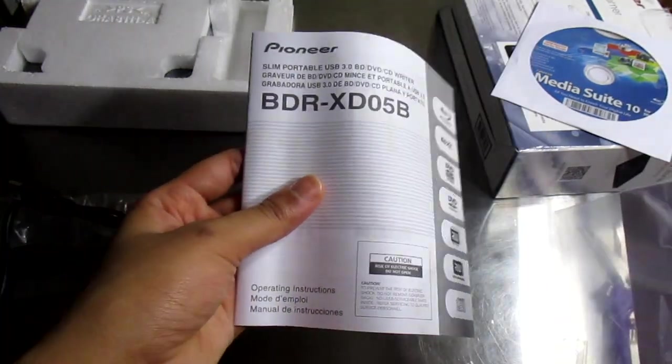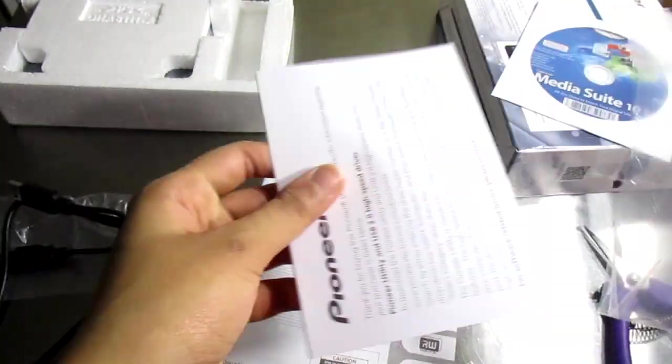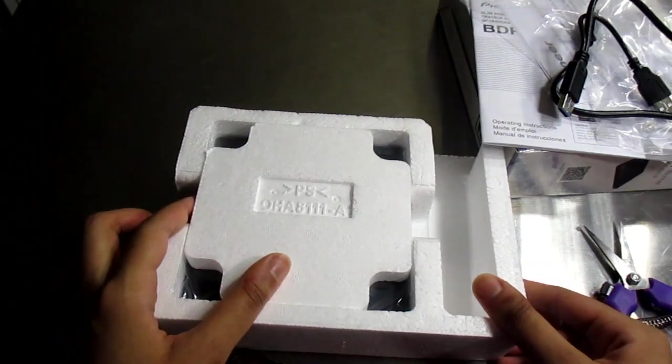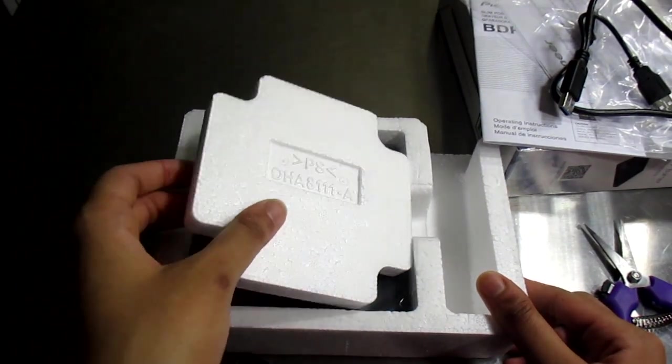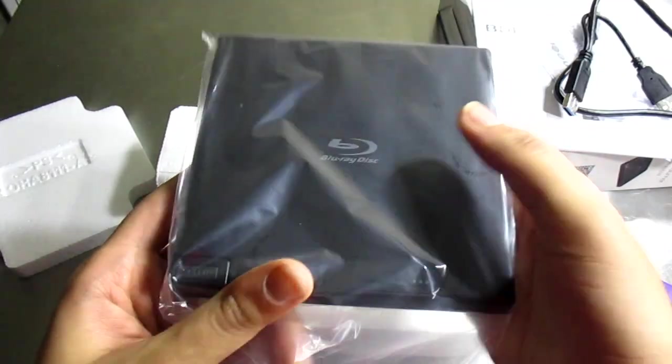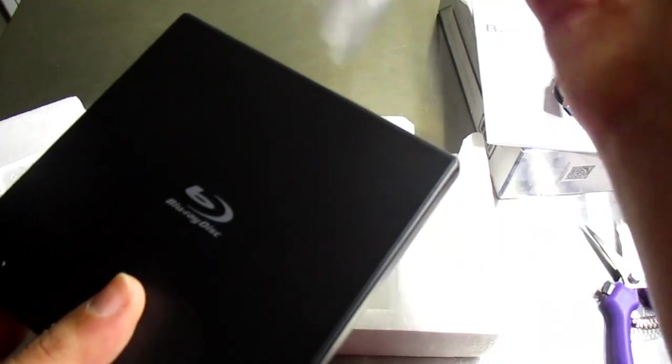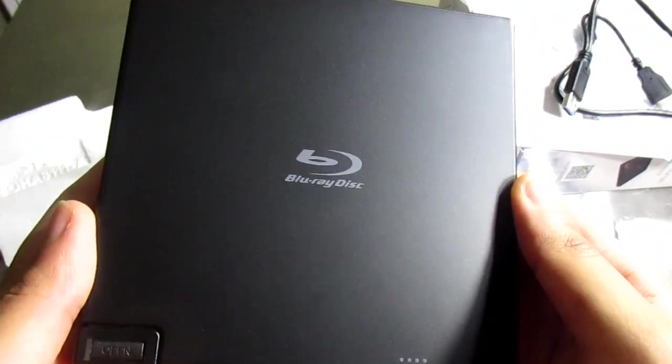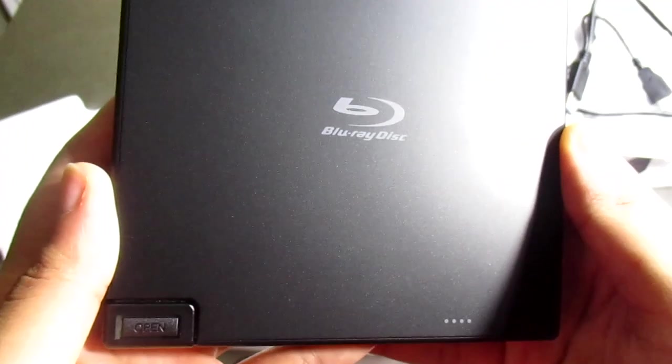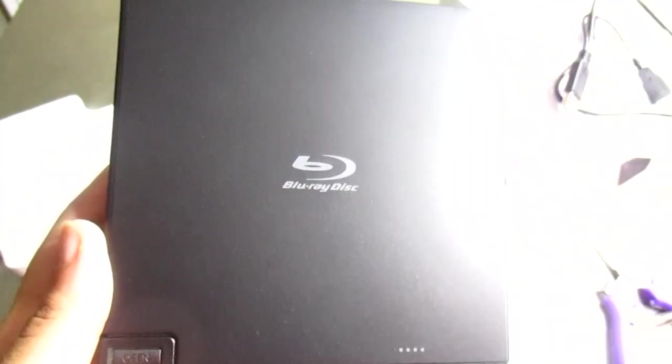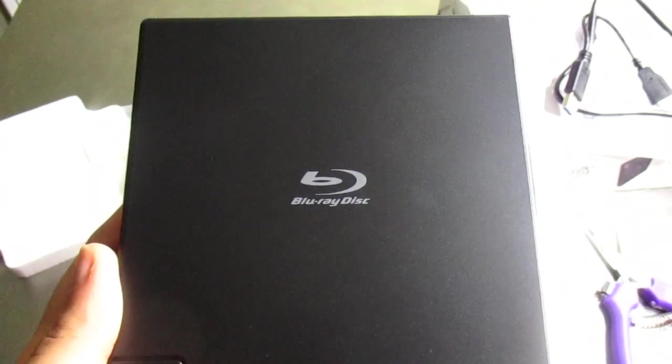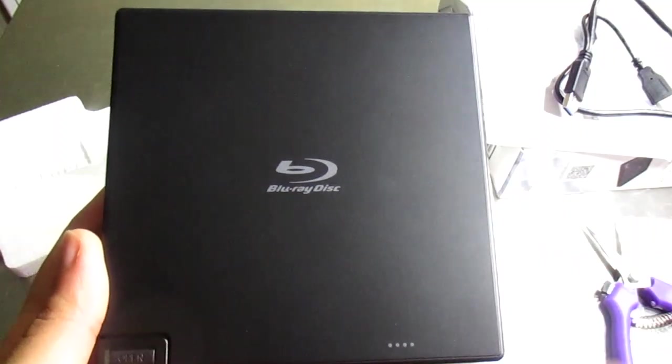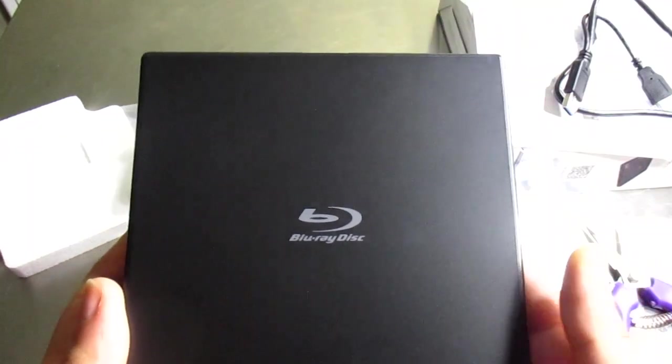The moment you've all been waiting for—this is the Blu-ray disc burner. Look how virgin and un-fingerprinted and unsoiled it is, it's beautiful. I didn't think this would be blue but that's okay, you're still perfect.